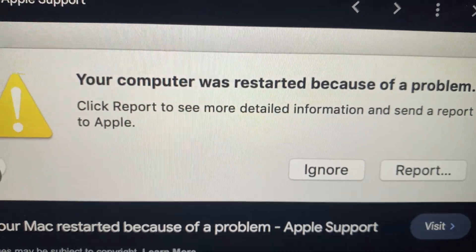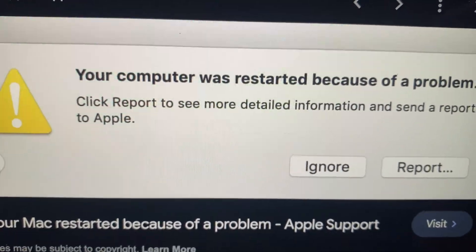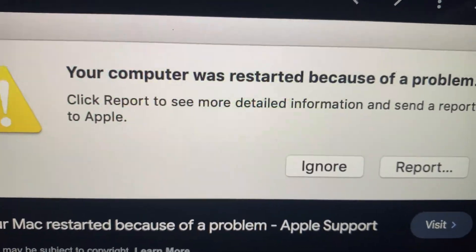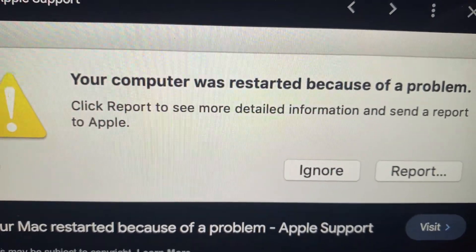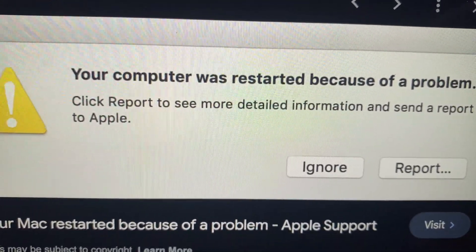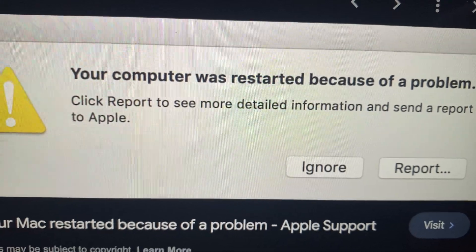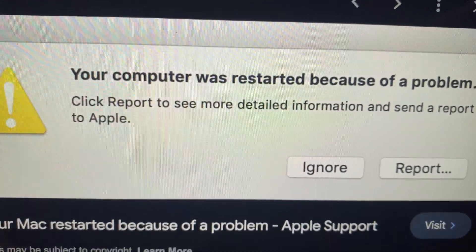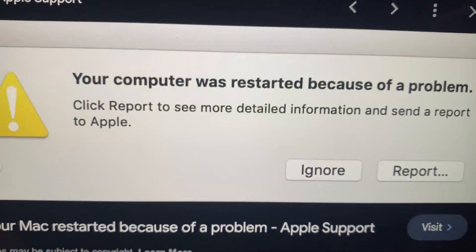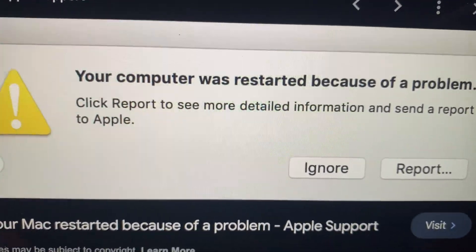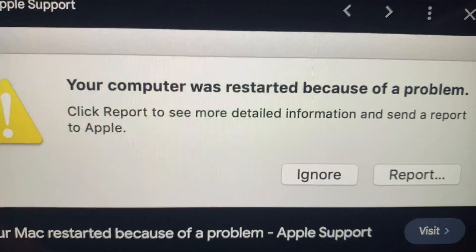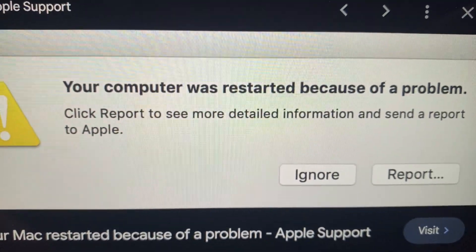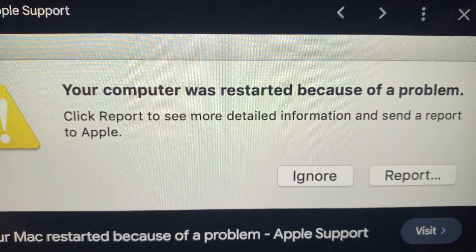Just try to use your computer as normal. This message actually appears when you close your computer before closing some apps. Thanks for watching, have a nice day, goodbye.